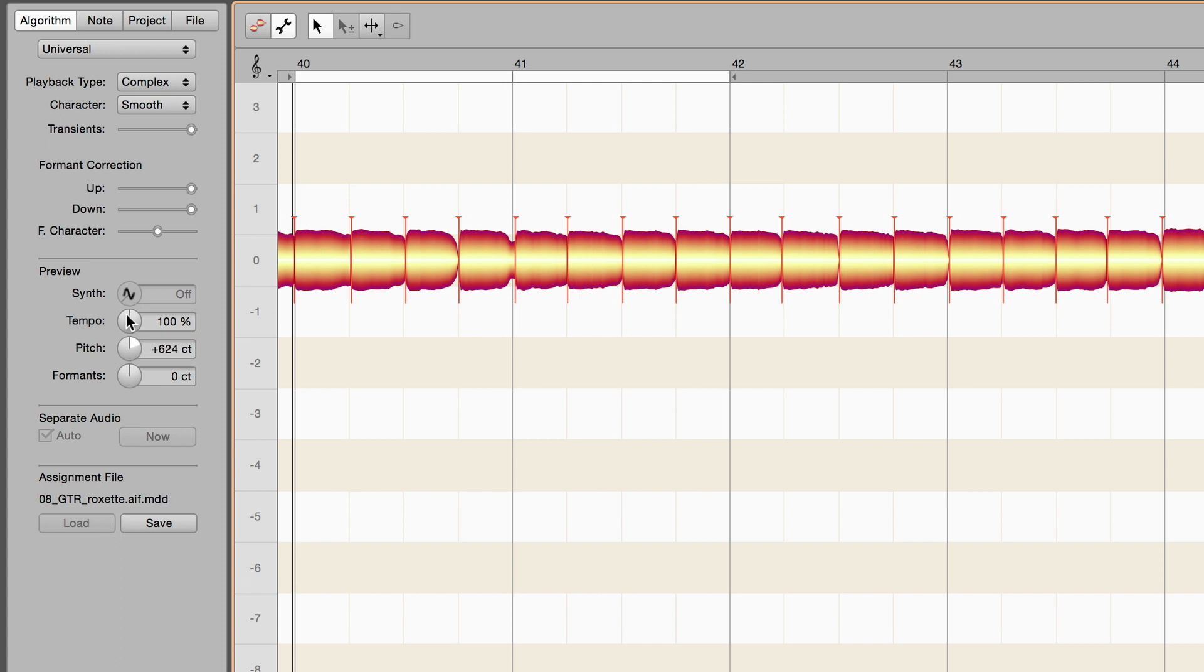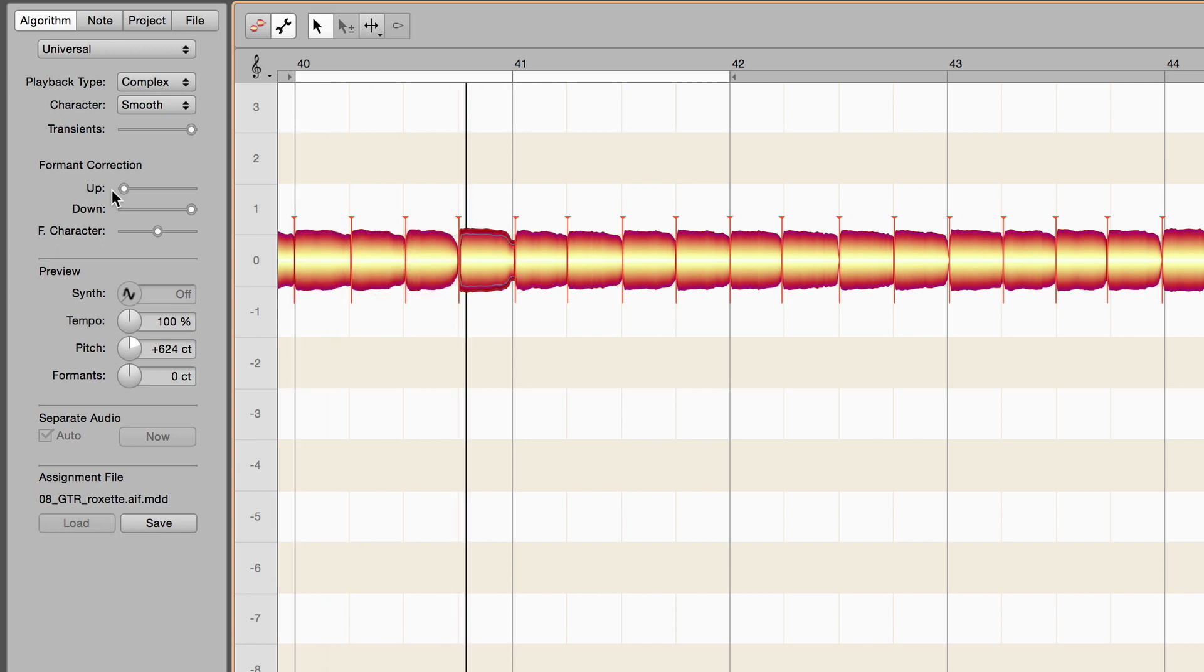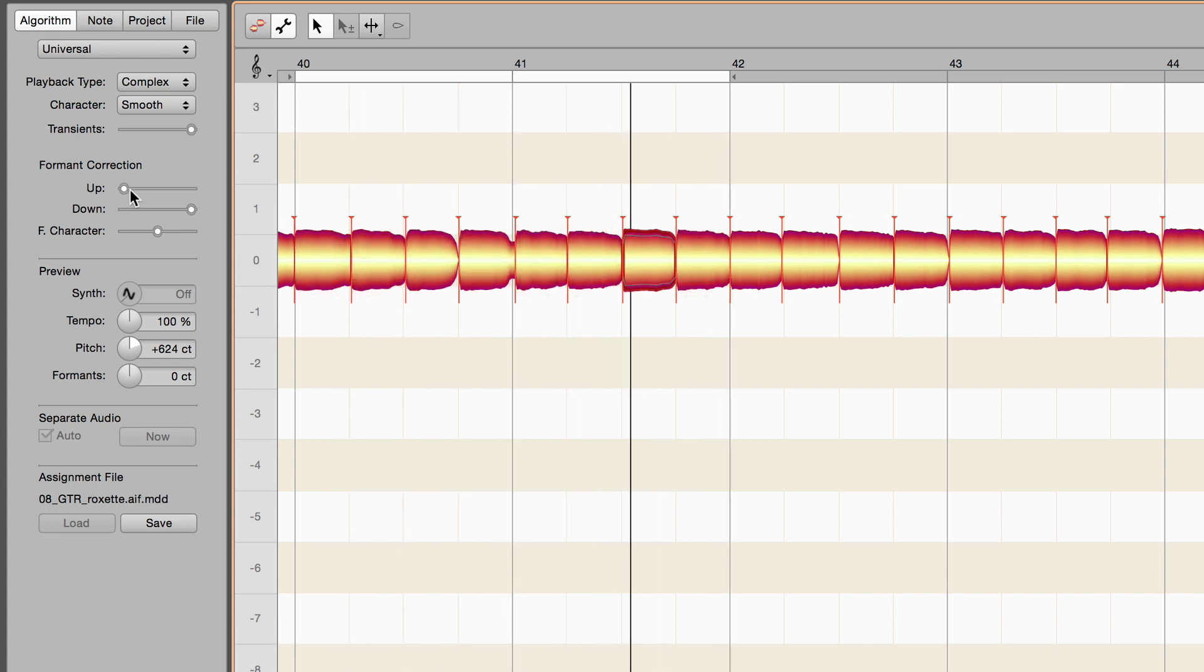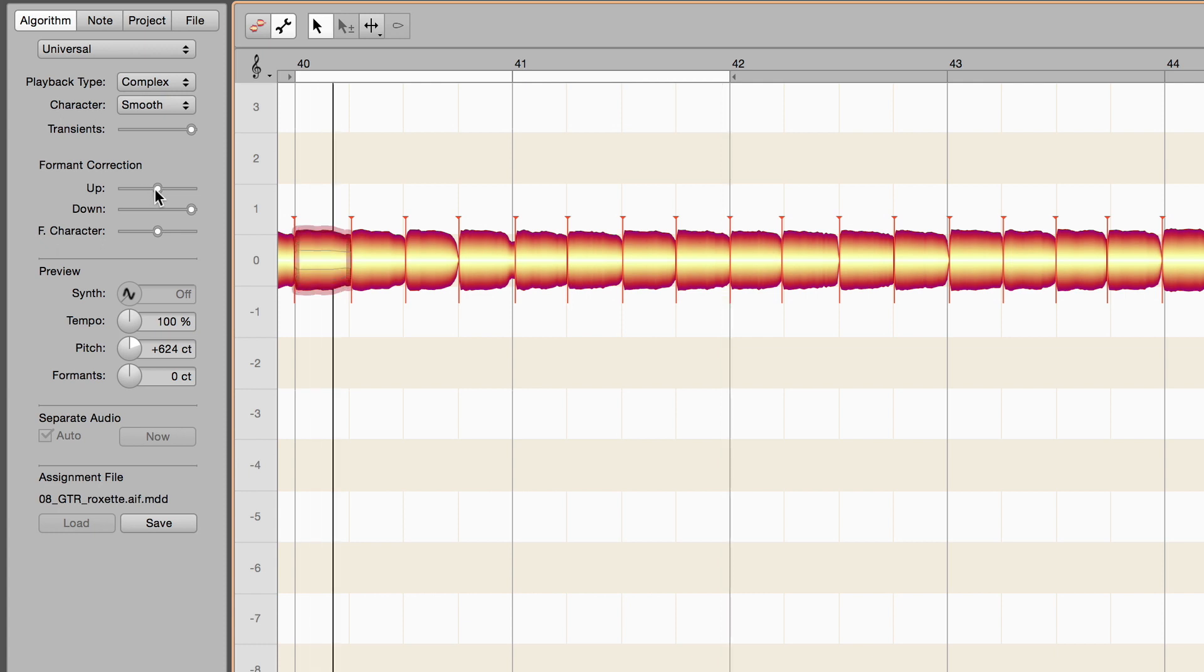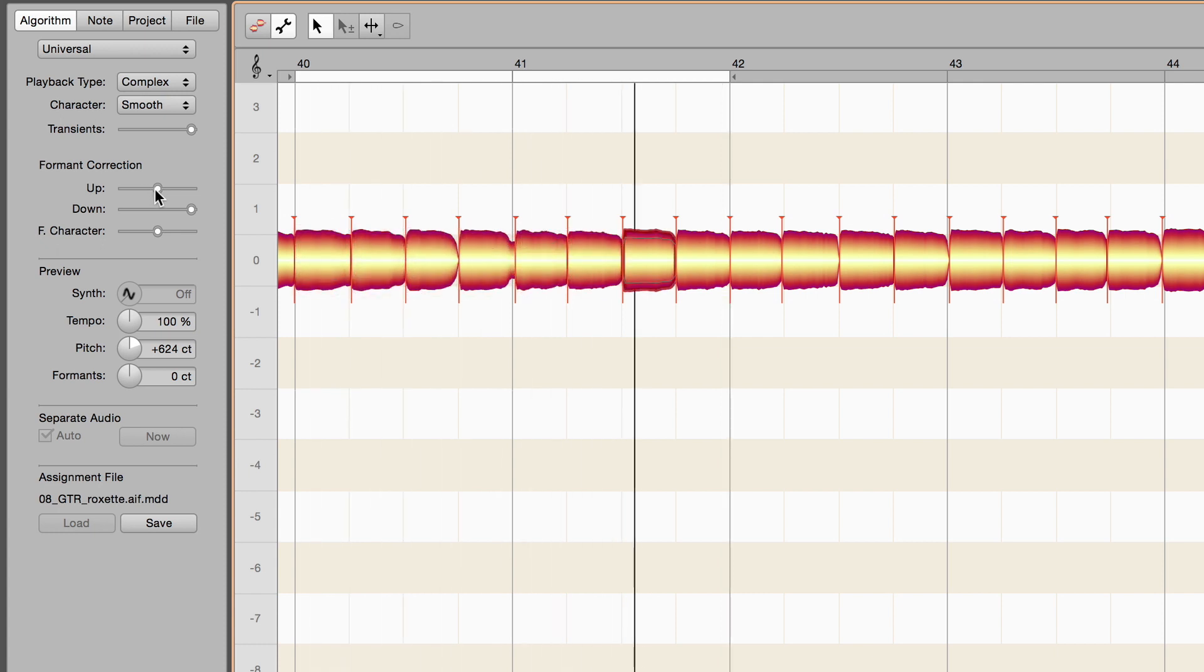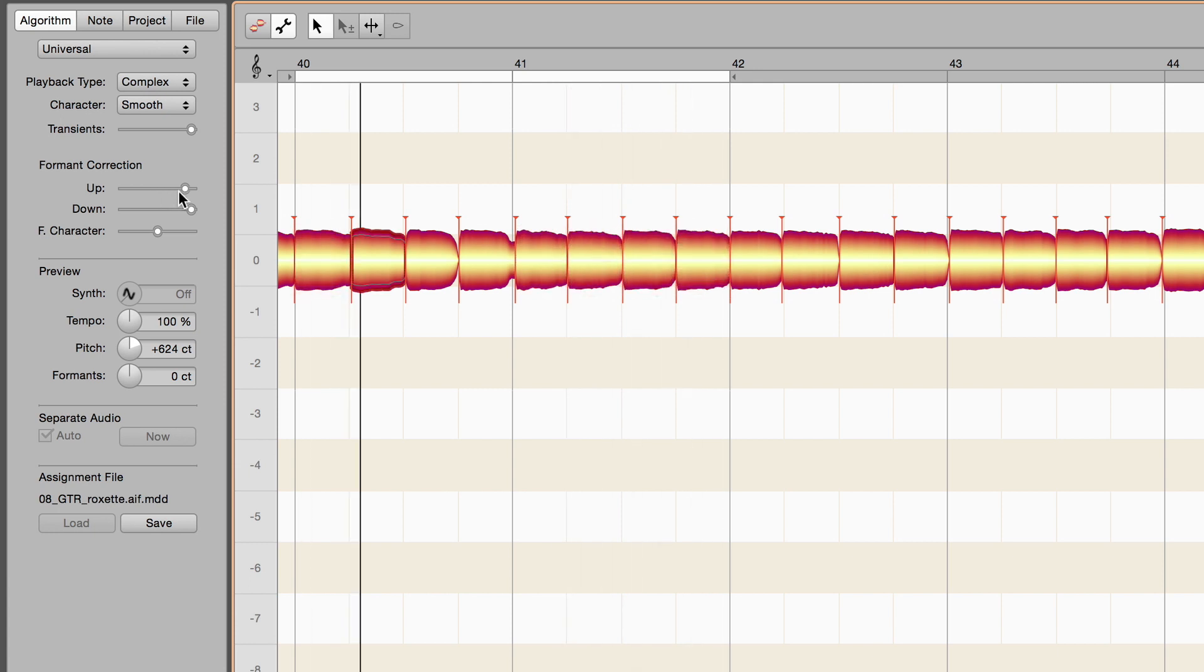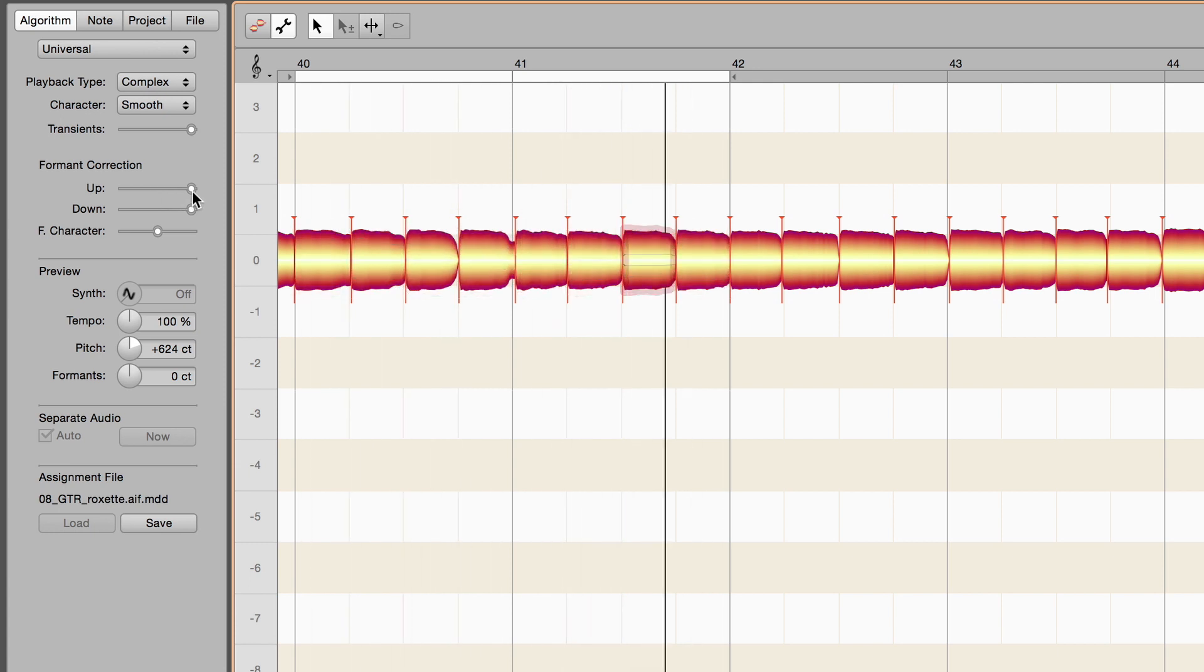At the left-most extreme, formant correction is off and Melodyne transposes formants the same distance as fundamentals during pitch shifting, the way samplers did in the past. Further to the right, they move by some lesser interval. And at the right-most extreme, the formants remain at their original frequencies. This is the default setting, and the one that sounds most natural.